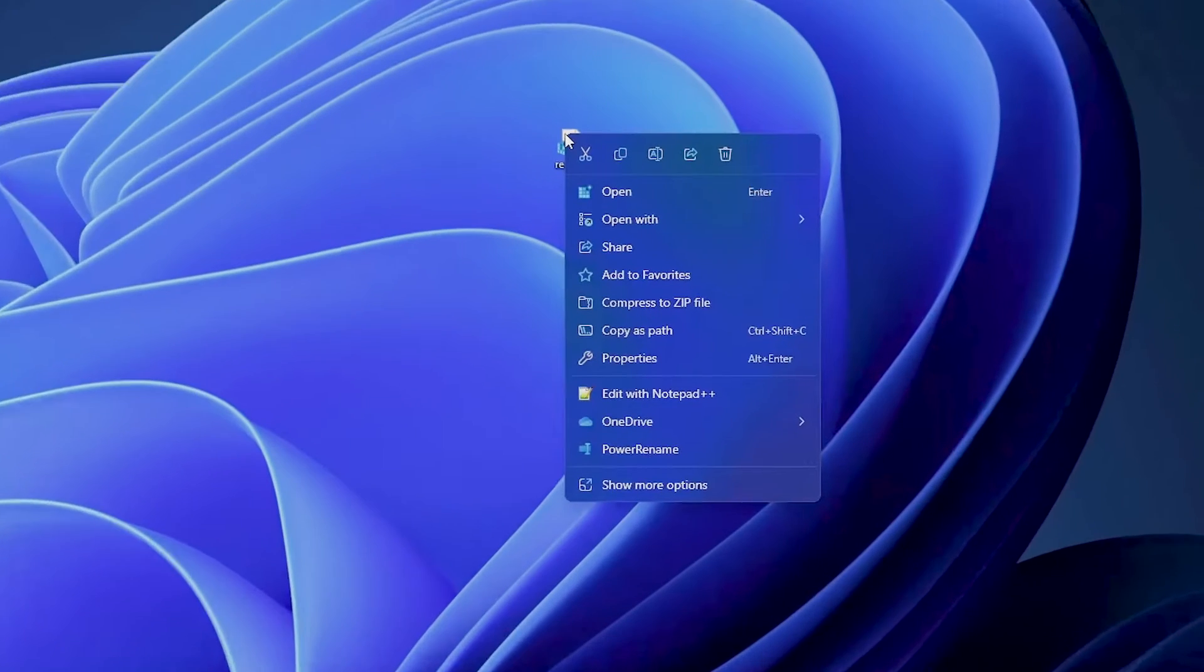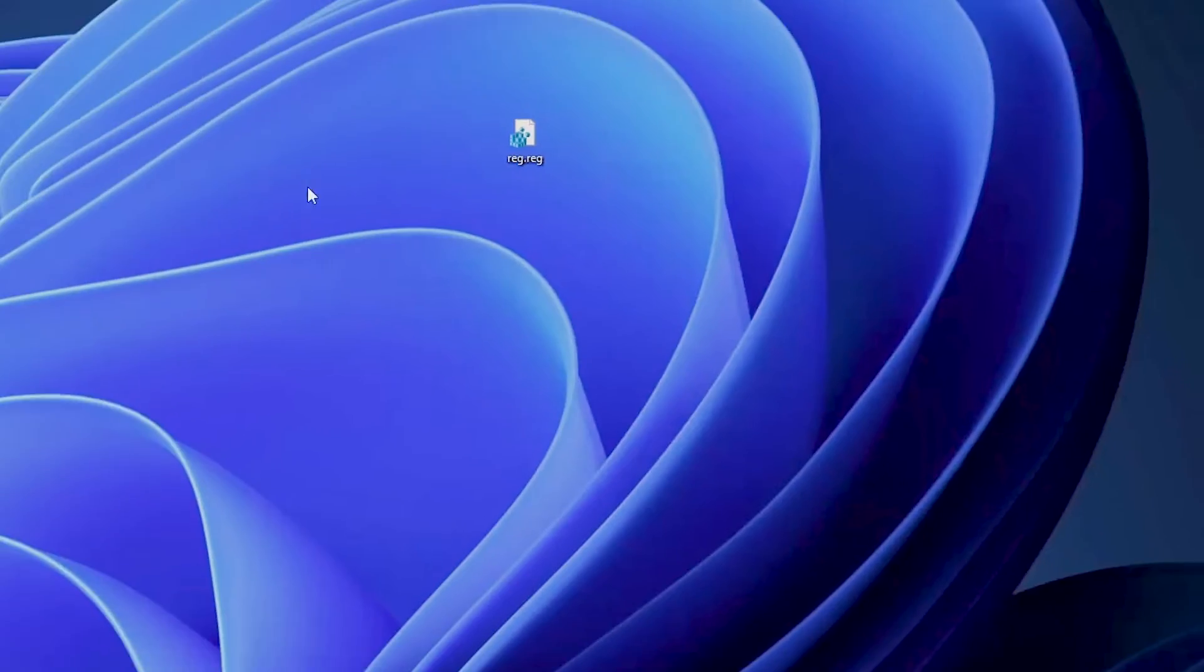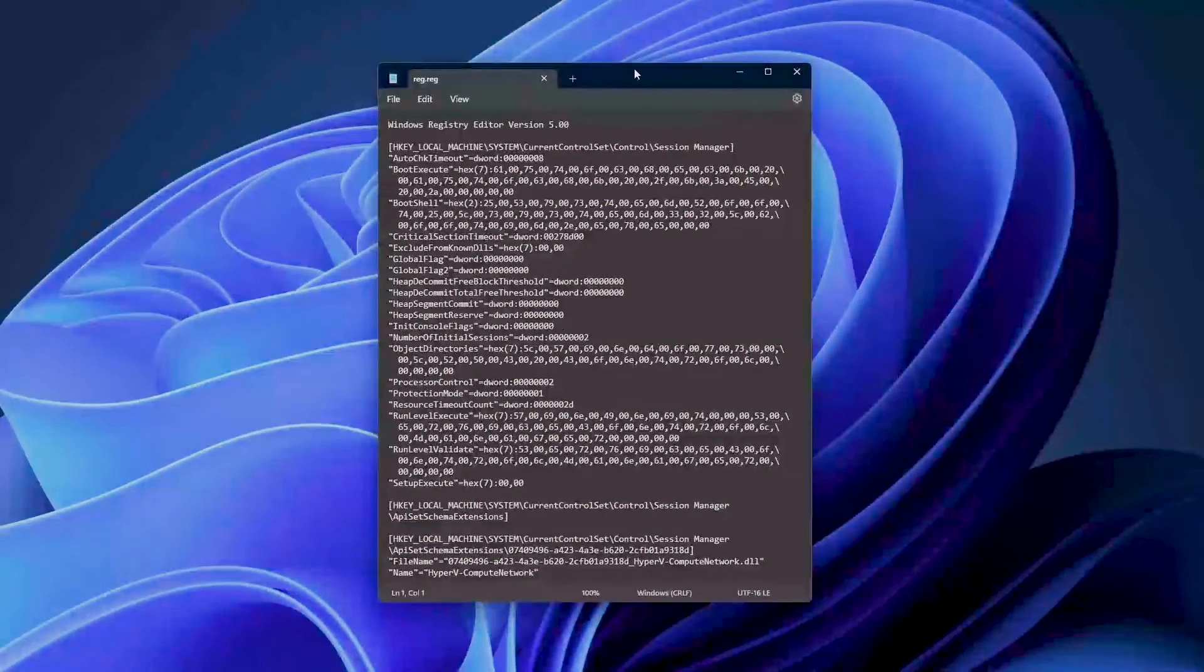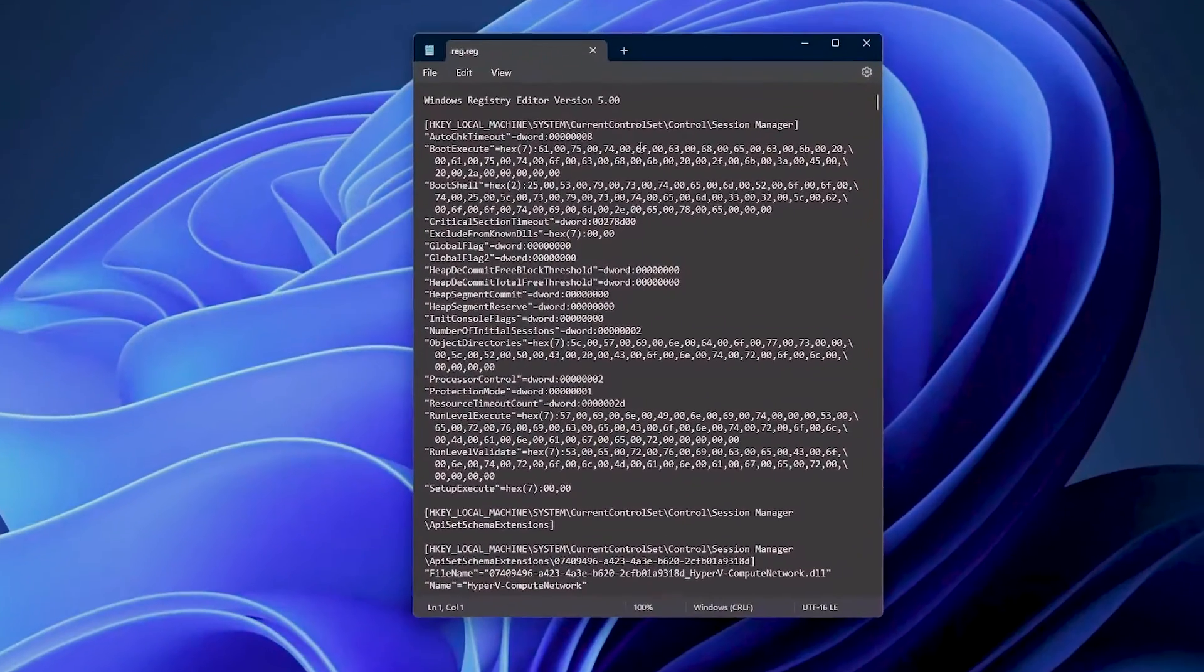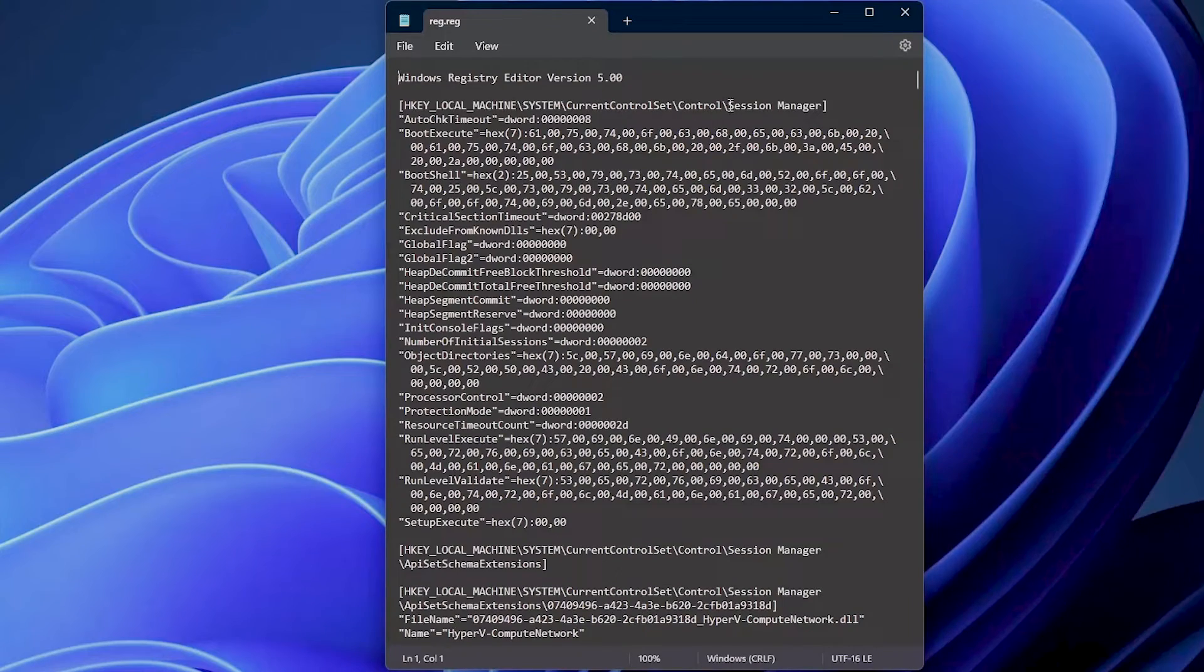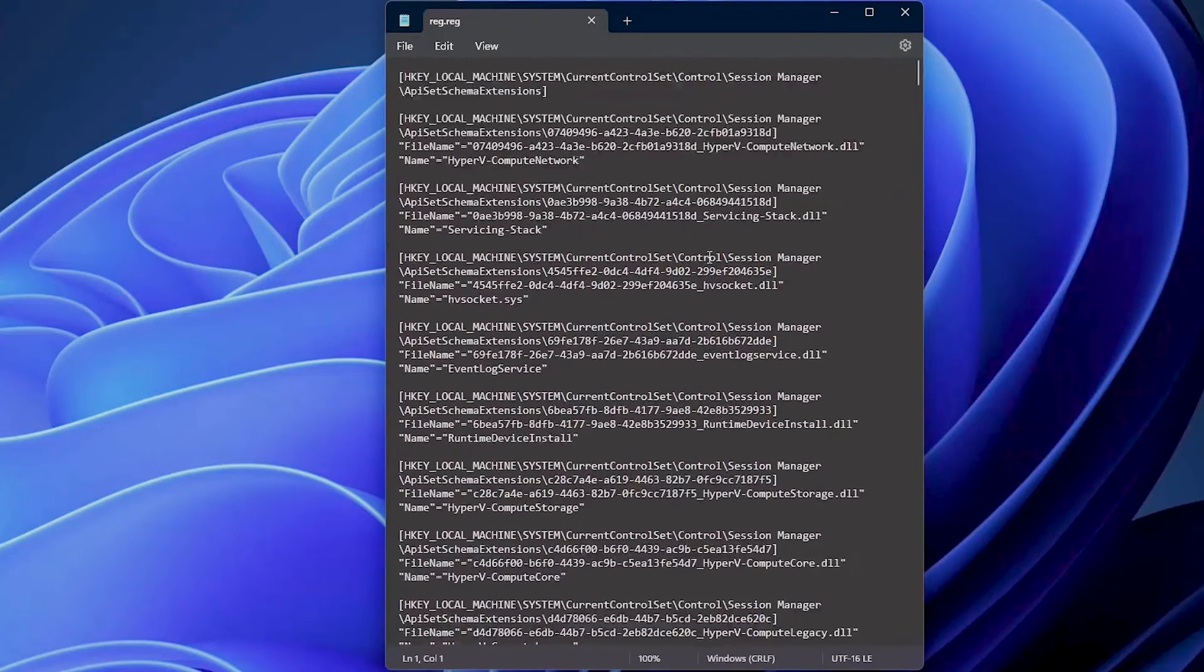For example, if we open this up with Notepad and have a look here, we can see this contains the information for the current control set, control session manager. These are all the keys which are active there and can be imported easily.